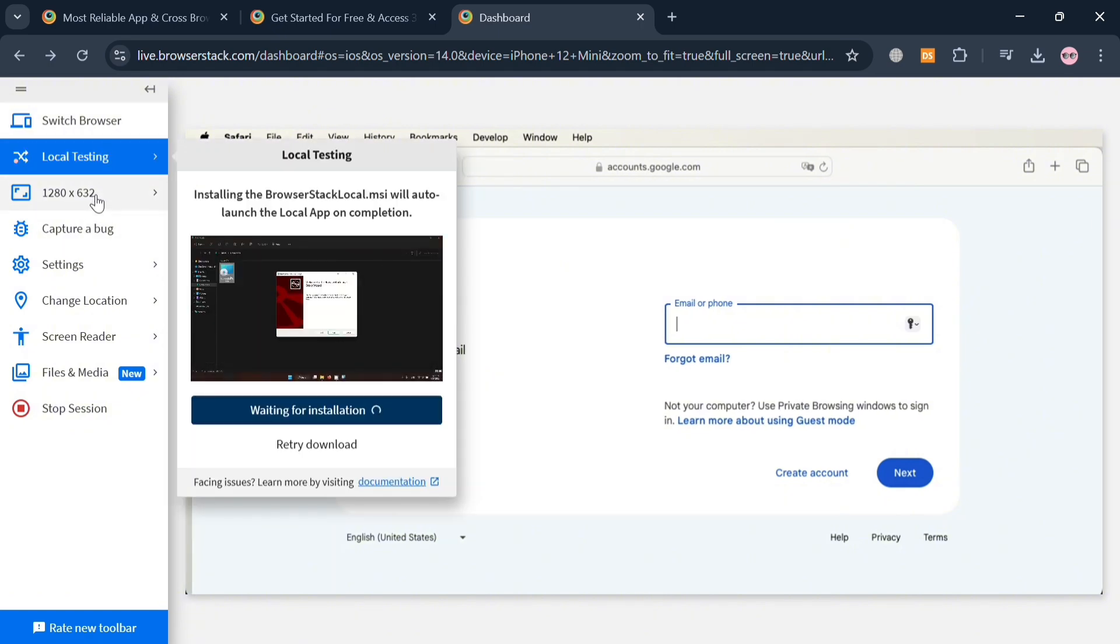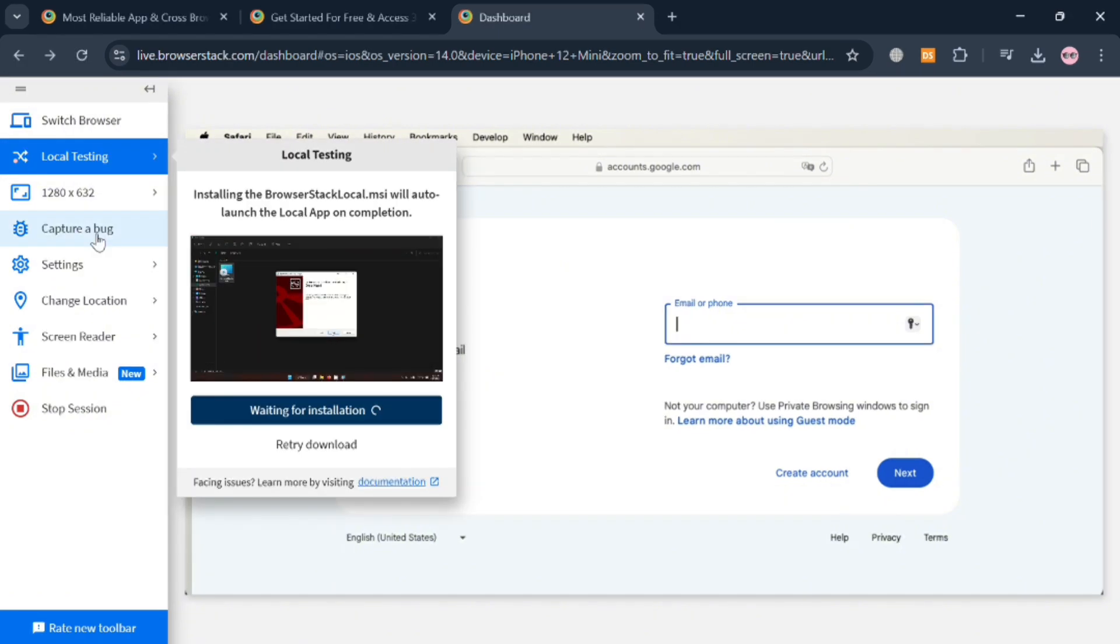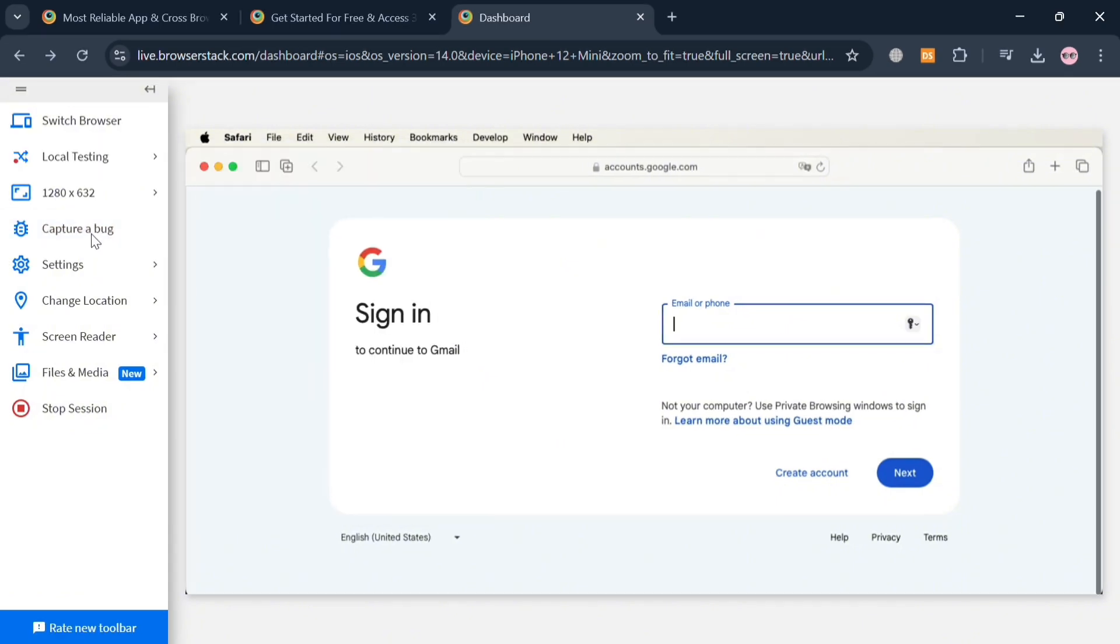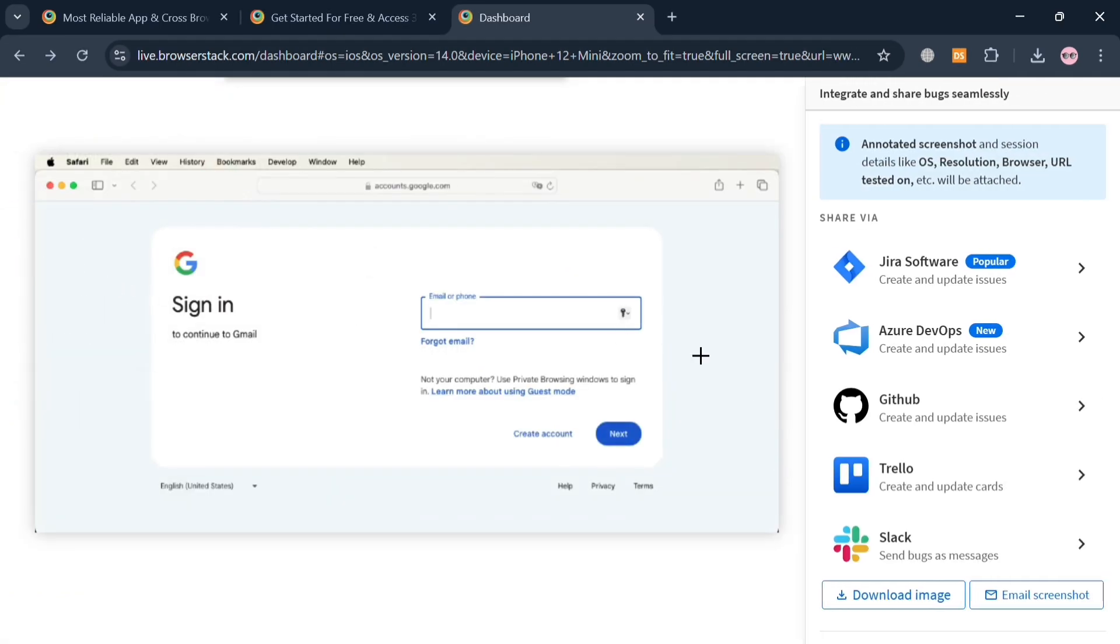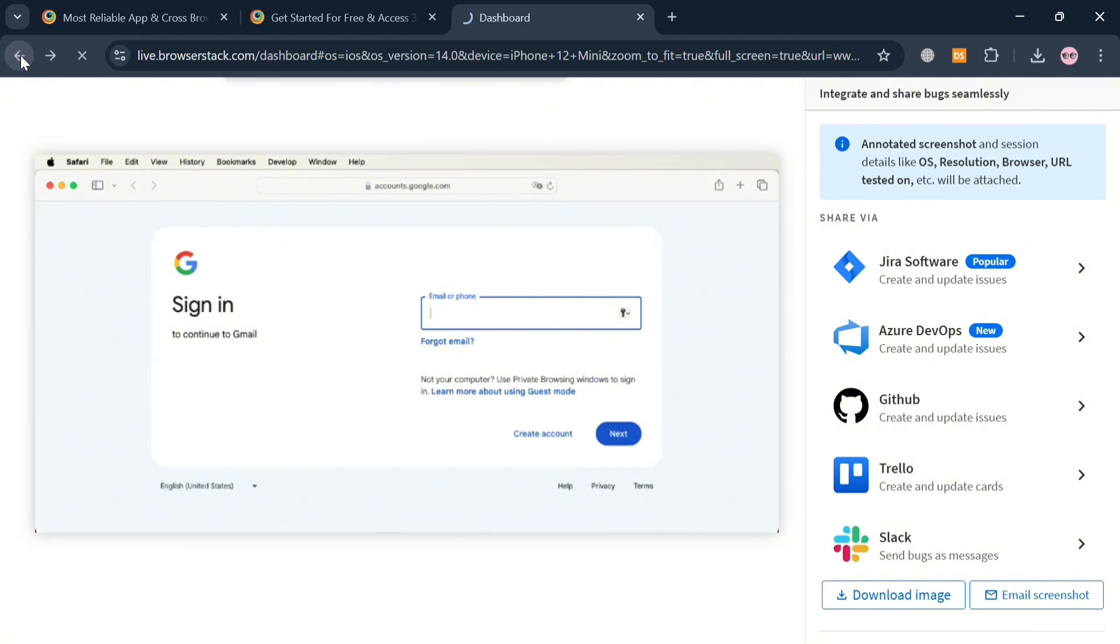You could also navigate some other options on the left side panel, such as Capture a Bug. By clicking on this option right here, you will be directed to this page once again, and it will show you on the right side panel that we can start integrating and share bugs seamlessly. We have here using Jira Software, Azure DevOps, GitHub, Trello, and even Slack here, so you can basically integrate those applications on this automation for your experience.